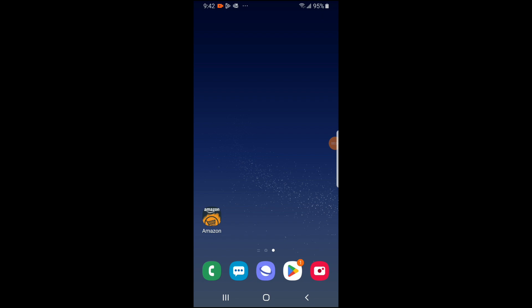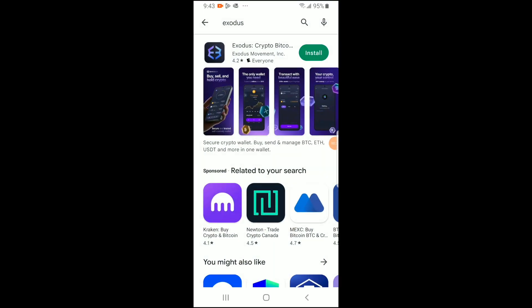All right guys, so I'm going to show you how you can get started with the Exodus wallet step by step. First, you're going to click on the Play Store icon if you're using an Android phone, and if you're using an iPhone you would click on the App Store icon. So in this case I'm using an Android phone, so I will click on the Play Store icon. Then I'm going to download the Exodus app.